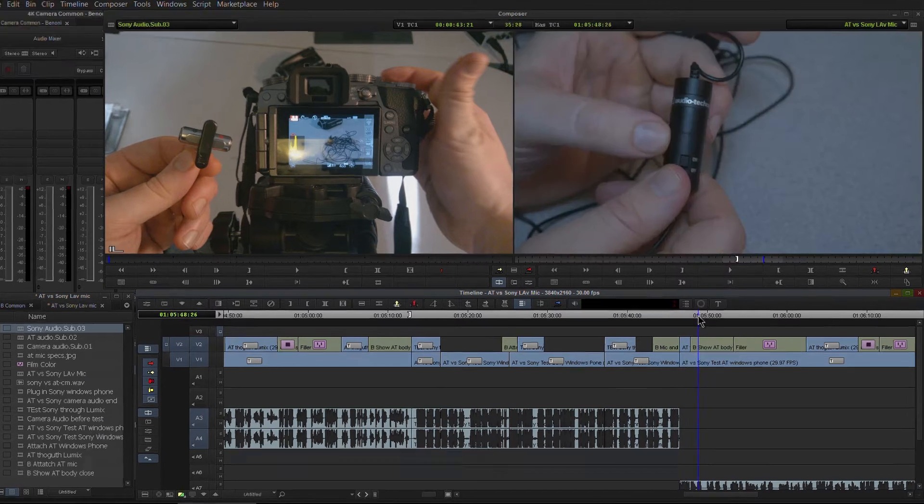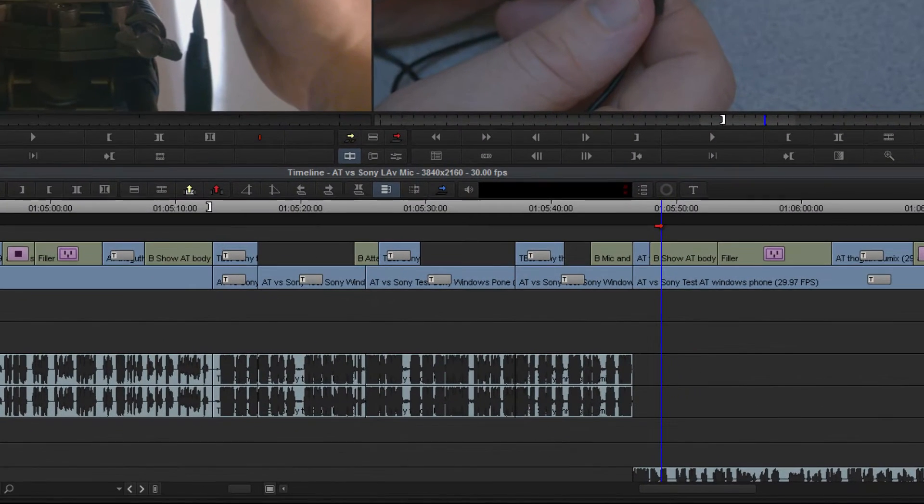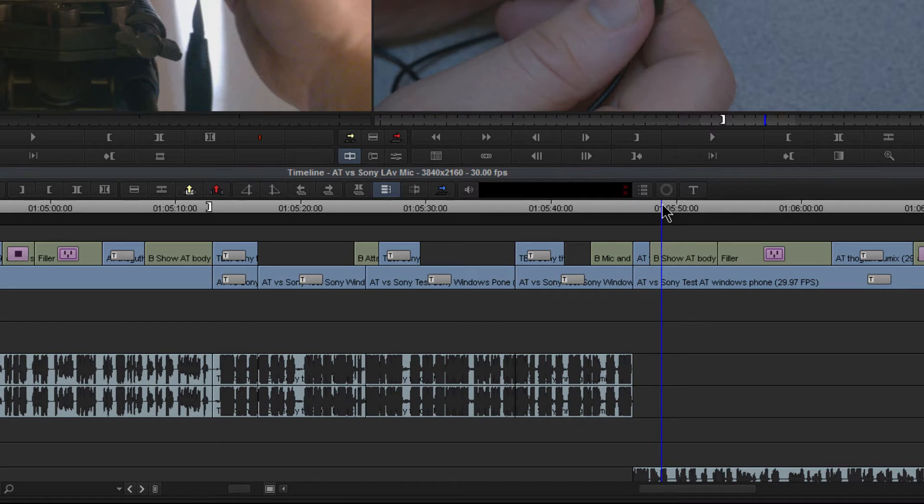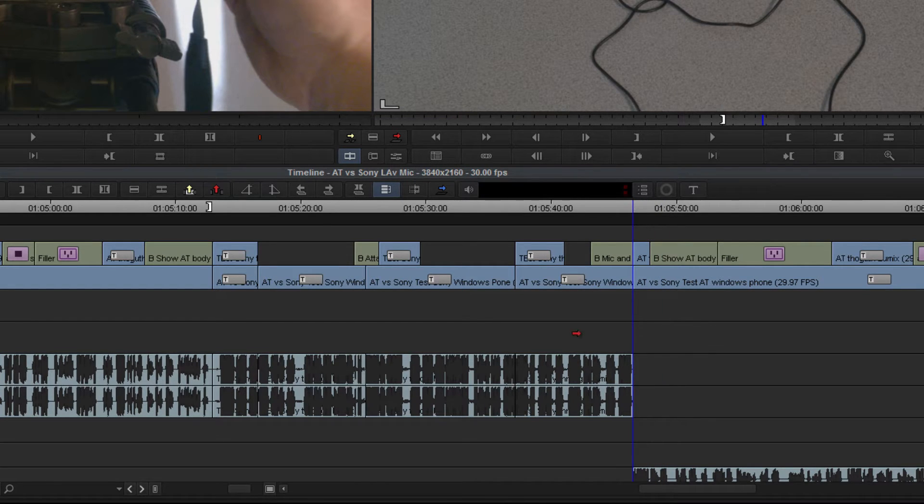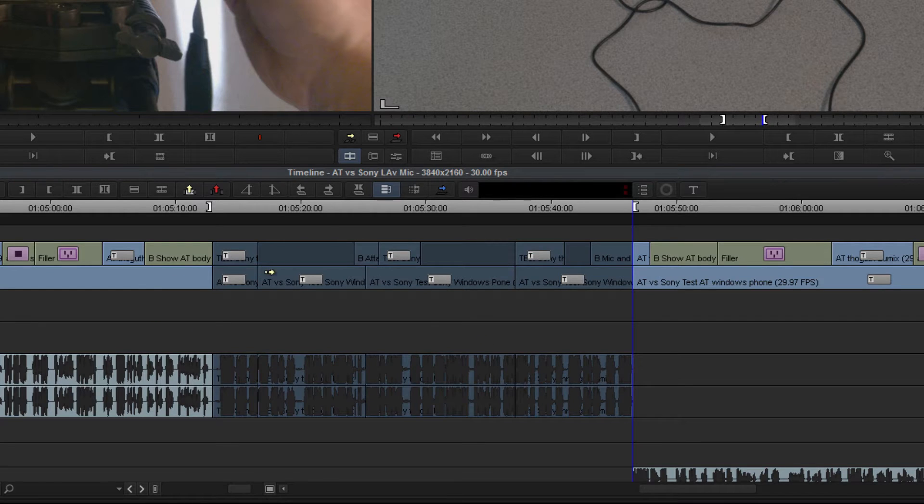All right. Now we are hearing. And then it comes back to the Audio-Technica because I'm going to do post-production on that part. But that's really neither here nor there. So I'm going to lock to the end of the Sony part. Hit O.